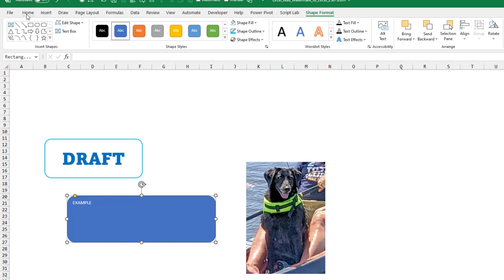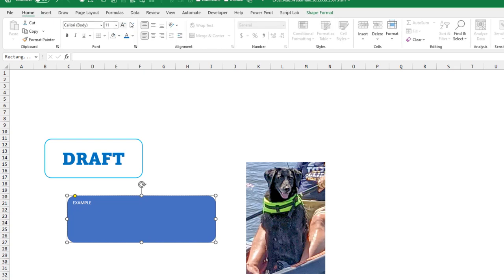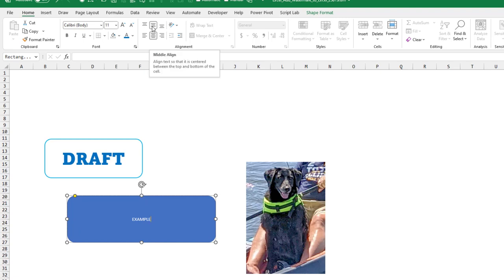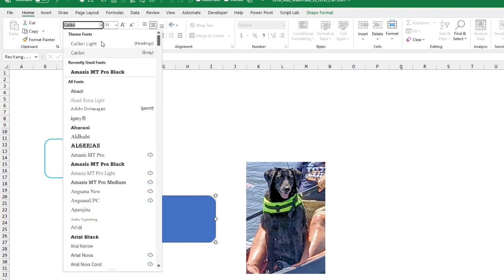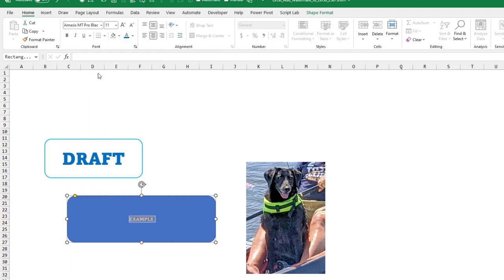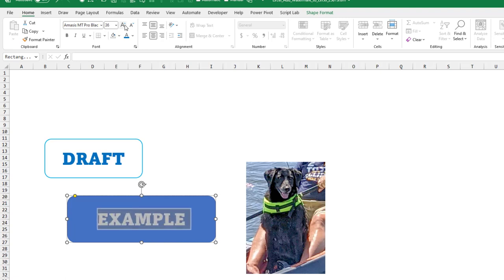On the home tab, you want to center both of these. This one is called middle align, and then center. Choose a nice thick font, and then hit increase font until it gets large enough.